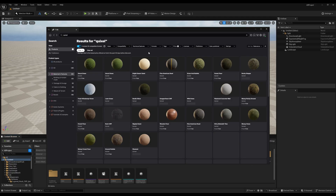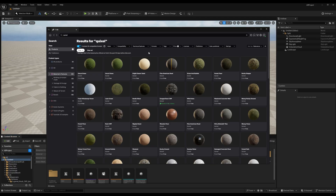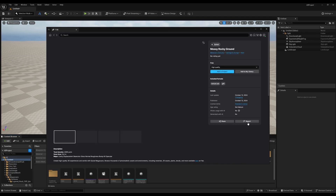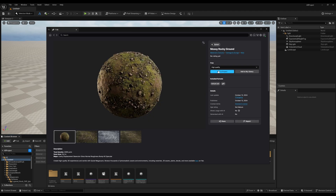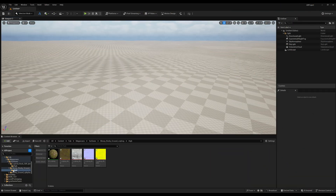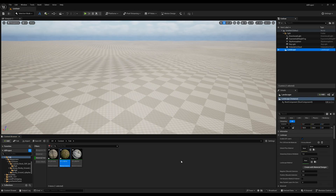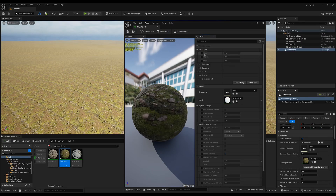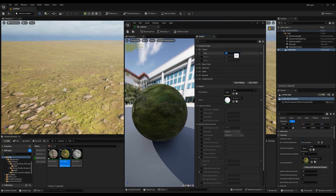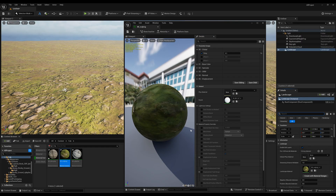In the price section simply use Free — all the materials you can see right now are free. Use Mossy Rock, which already comes in high quality. Press Add to Project and it will automatically download and import into your library in Unreal Engine. Find the new material under Megascans, select the landscape, then drag and drop the material onto it.